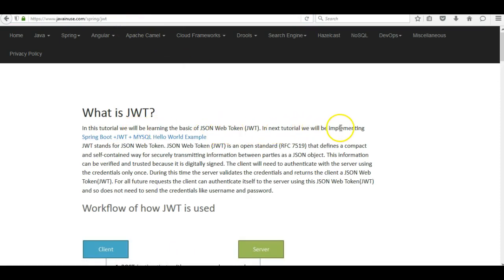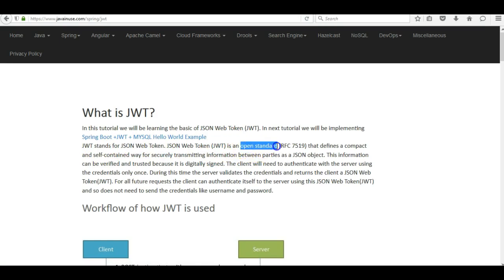In this tutorial we will be learning the basics of JWT. In the next tutorial we will be implementing a Spring Boot JWT and MySQL hello world example. JWT stands for JSON Web Token. A JSON web token is an open standard, meaning it is publicly available and can be used by anyone.